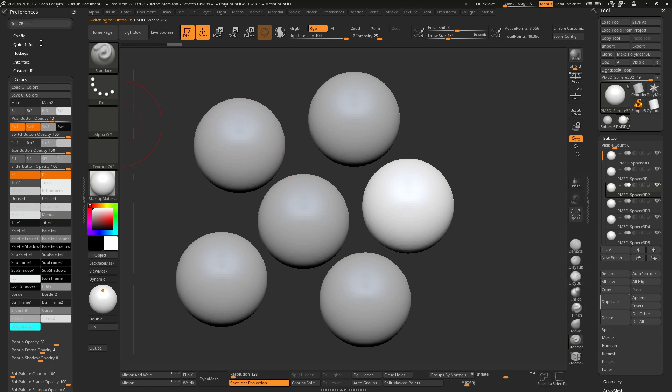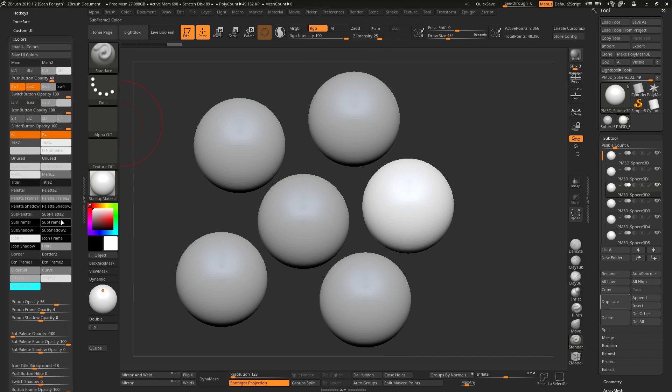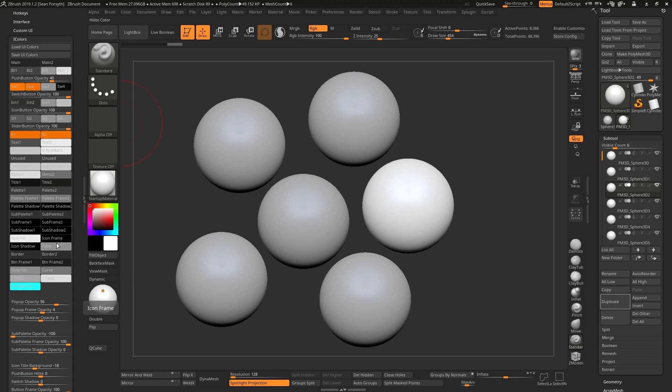One is to go to our preferences menu, preferences palette, which we have over here. I've just docked it over to the side here. If you go to that you can change the entire palette color using sub palette 2, this color here.